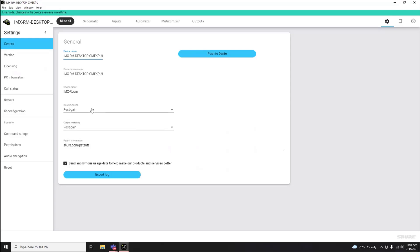Customize metering options, opt-in to analytics reporting, and use the ability to export an event log.